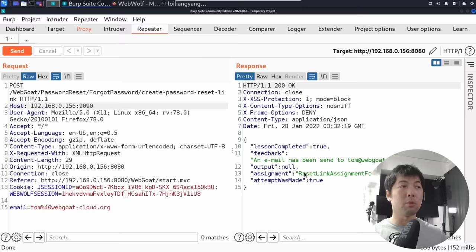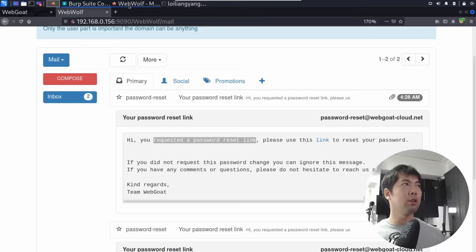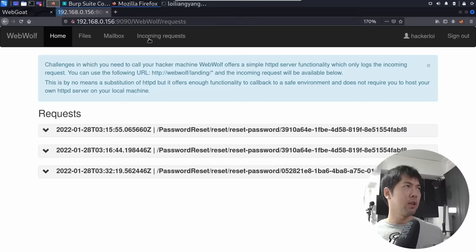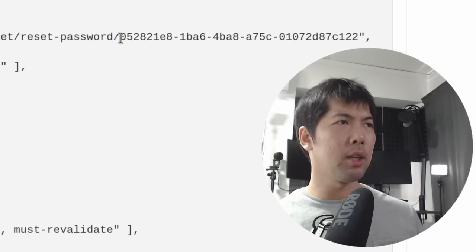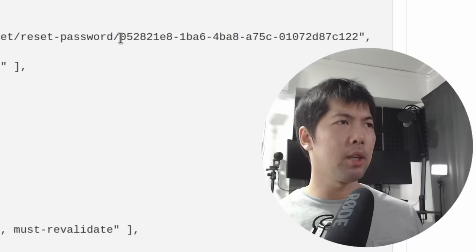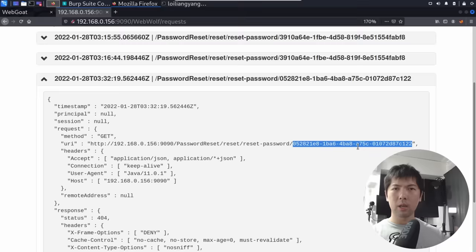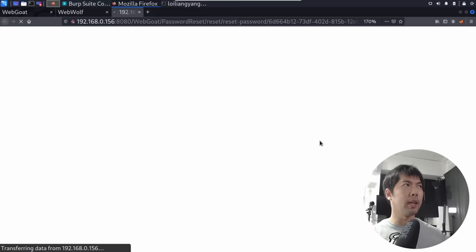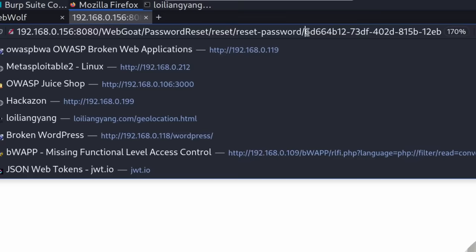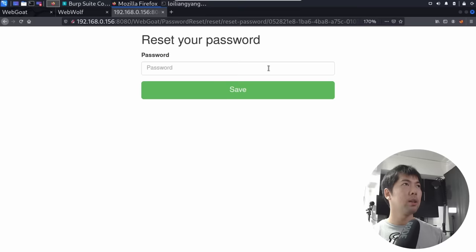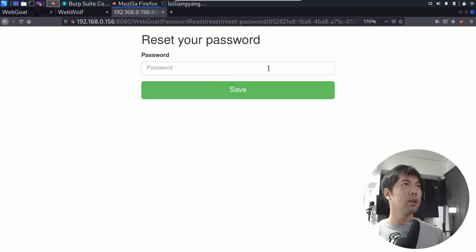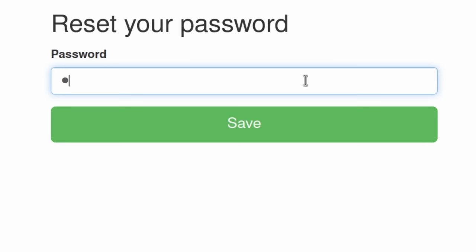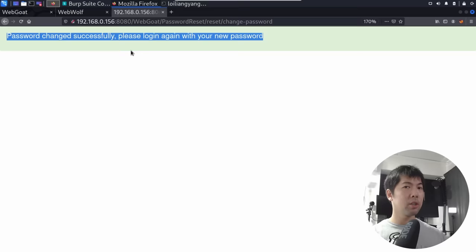Jumping back over into the browser and into the mailbox, I go to the incoming requests. Let me turn off BurpSuite and click on incoming requests. We can see a new incoming request at the bottom — request 332. Open it up and you can see a new reset code for us as part of hijacking the password reset. Right-click and copy that code, then jump back over to your mailbox. Click back onto the email you got, click the link, and it opens up. Under the address bar, change the code to the one we just captured and hit enter. Now we're resetting Tom's password — go ahead and enter the new password and click save. It states: password changed successfully.